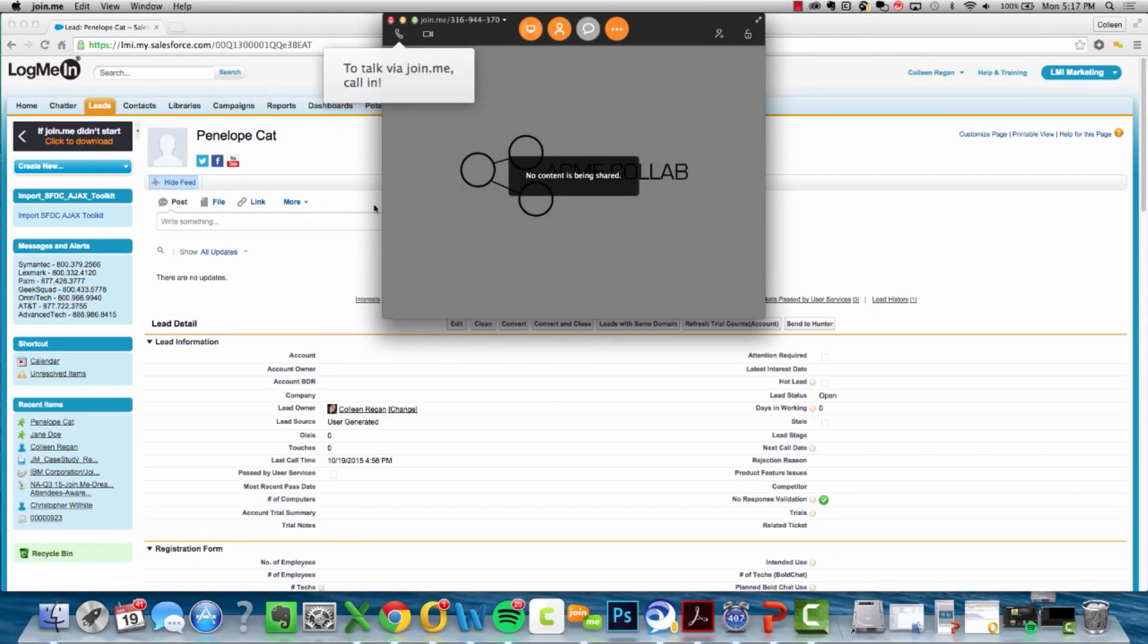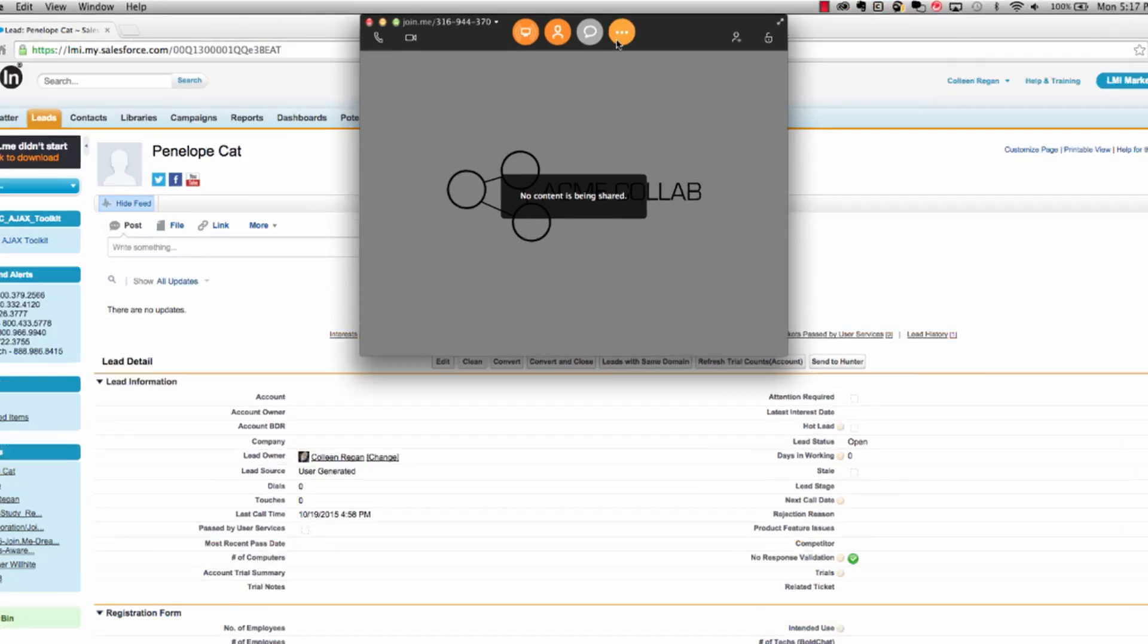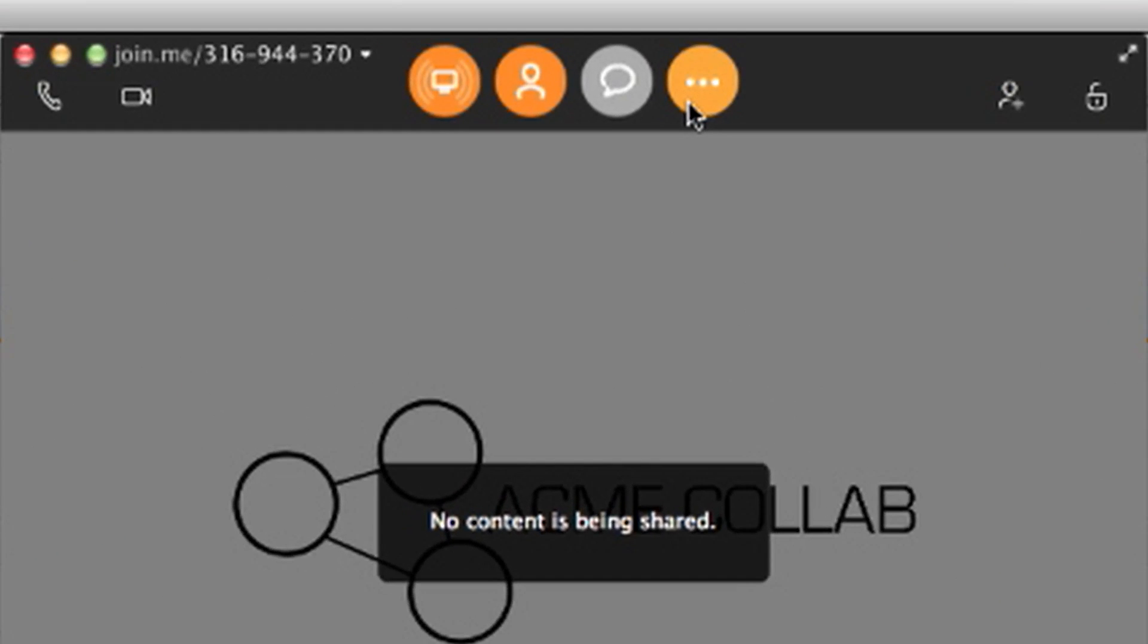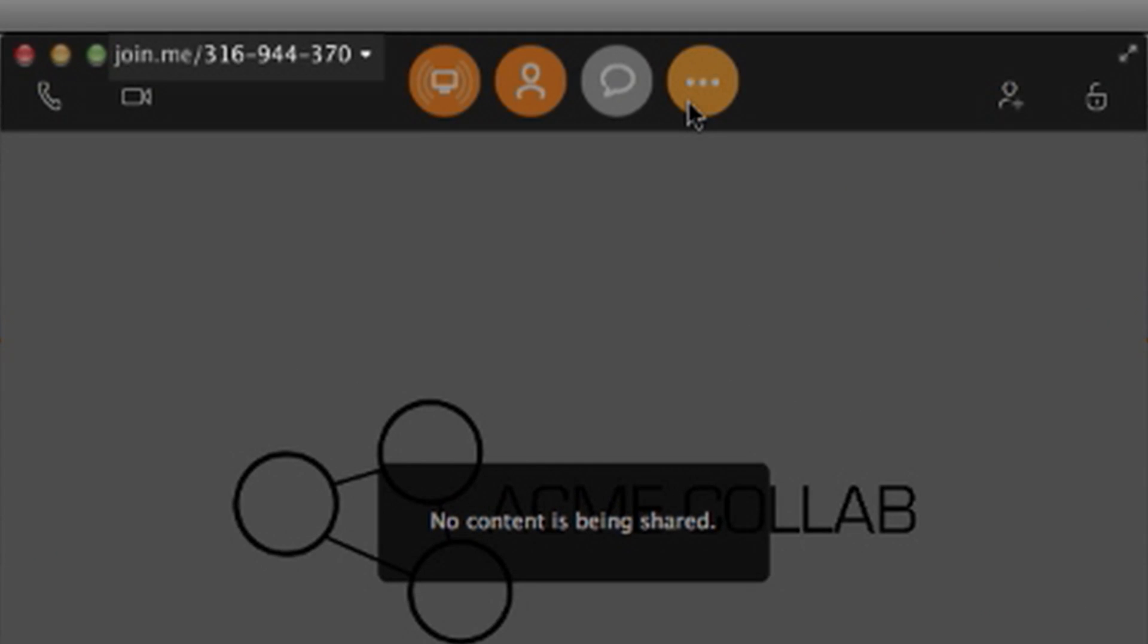Once you've initiated the meeting, provide your customer with a unique URL to join the meeting. In this case, it's join.me/316-944-370.